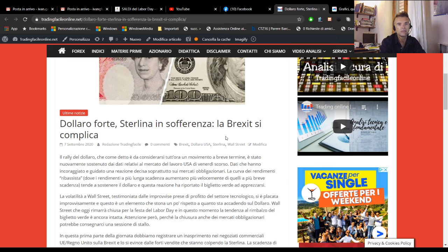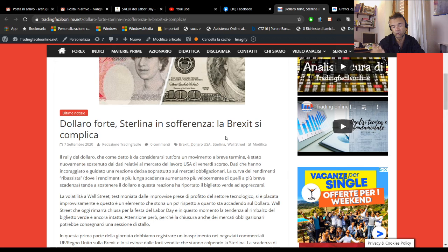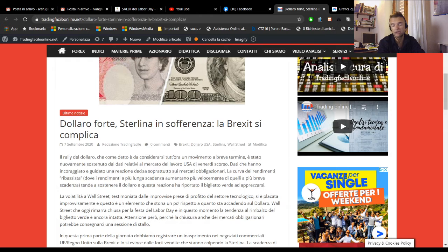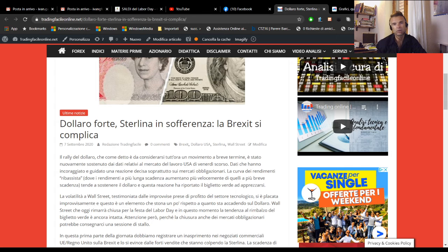Perché venerdì ci eravamo lasciati dicendo che lunedì avremmo commentato i dati sui non farm, quindi tutti i dati comunque sul mercato del lavoro degli Stati Uniti, e i dati sono stati positivi. Questa positività si è ripercorsa sull'andamento del dollaro, che ha proseguito quel rimbalzo a breve termine di cui abbiamo tanto parlato la scorsa settimana.